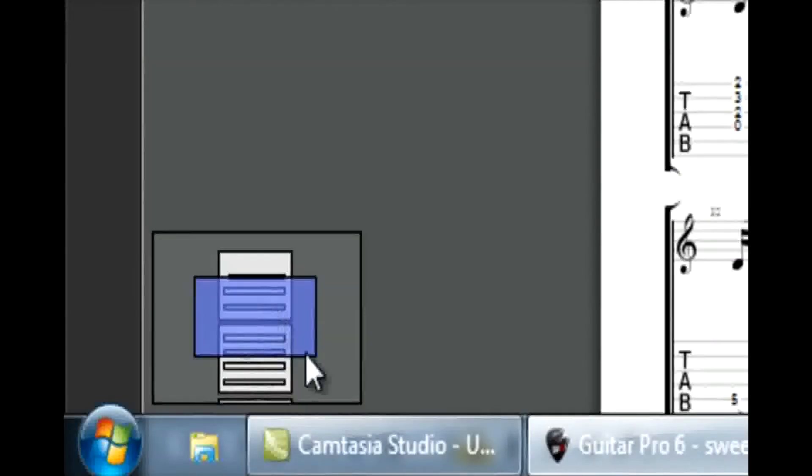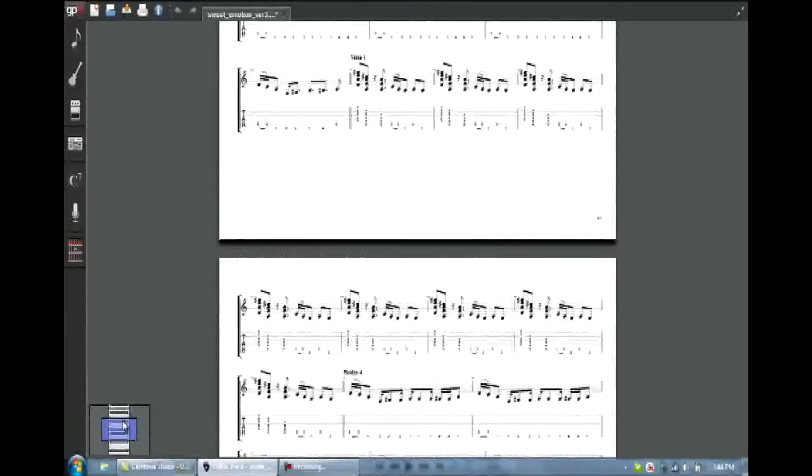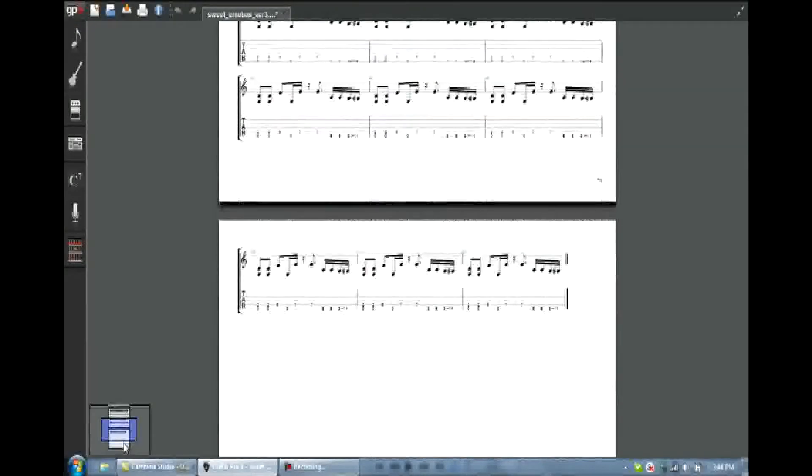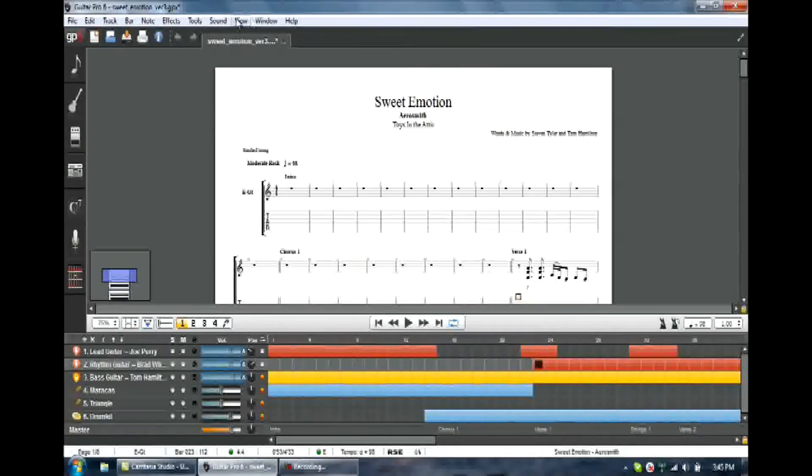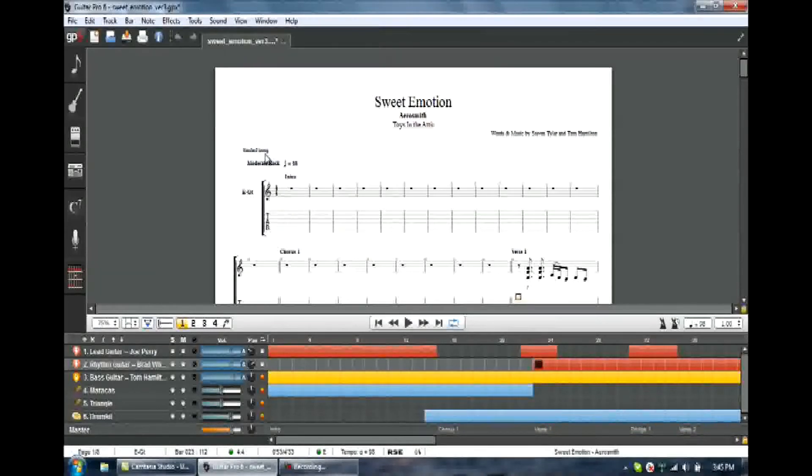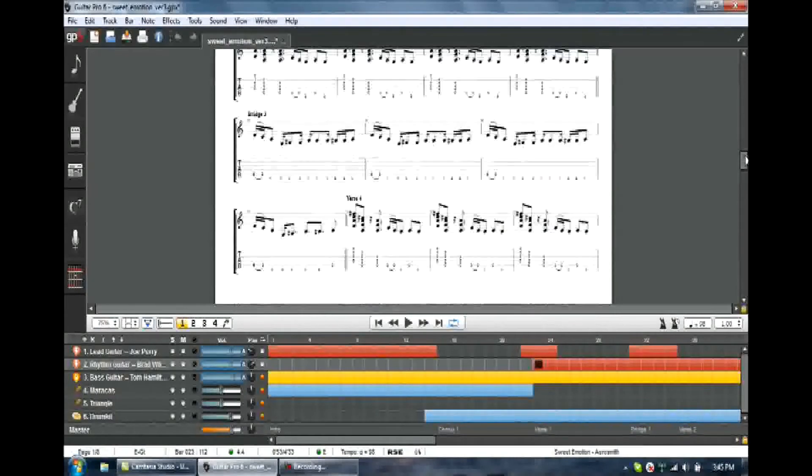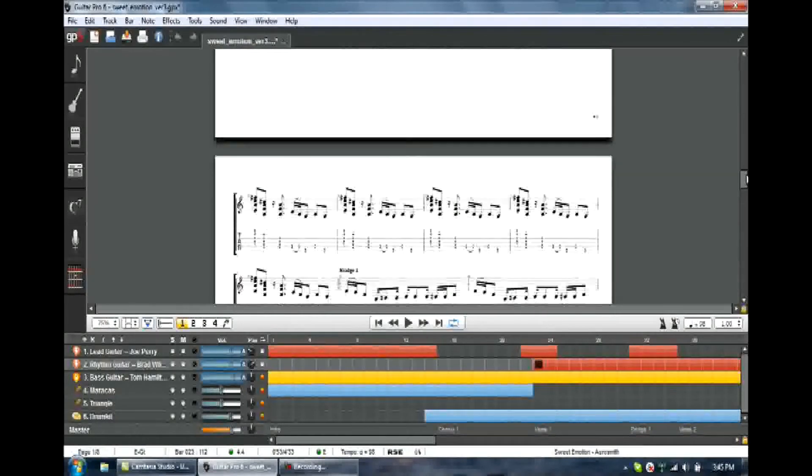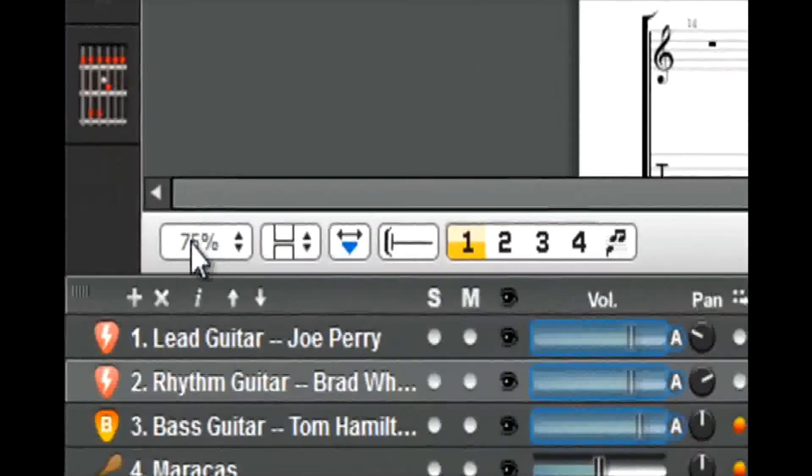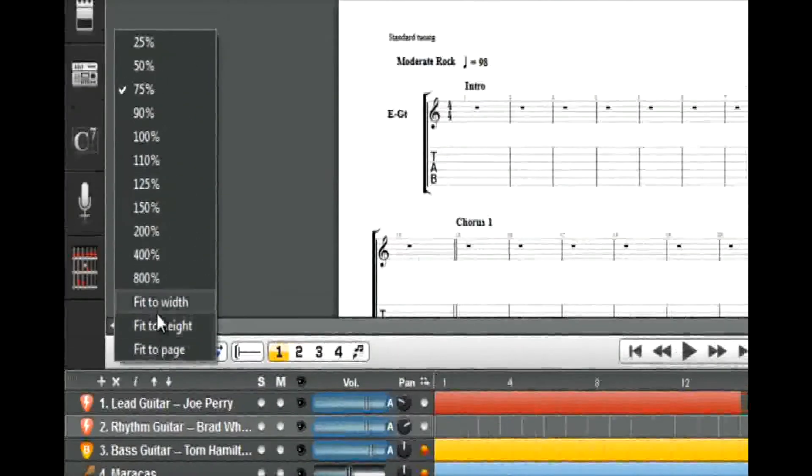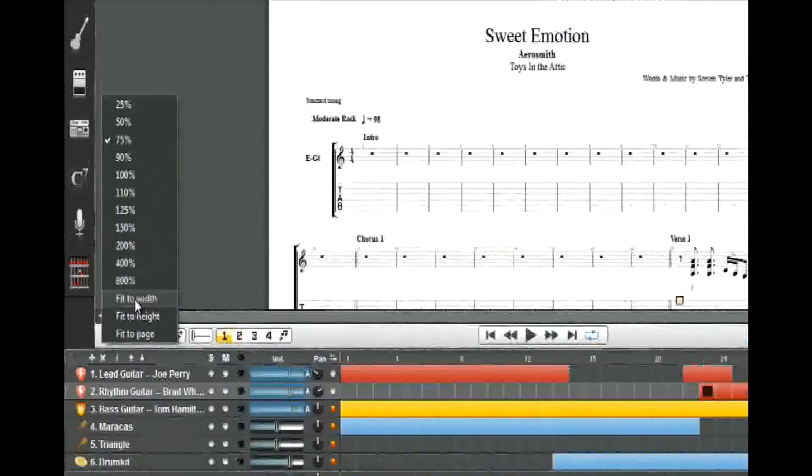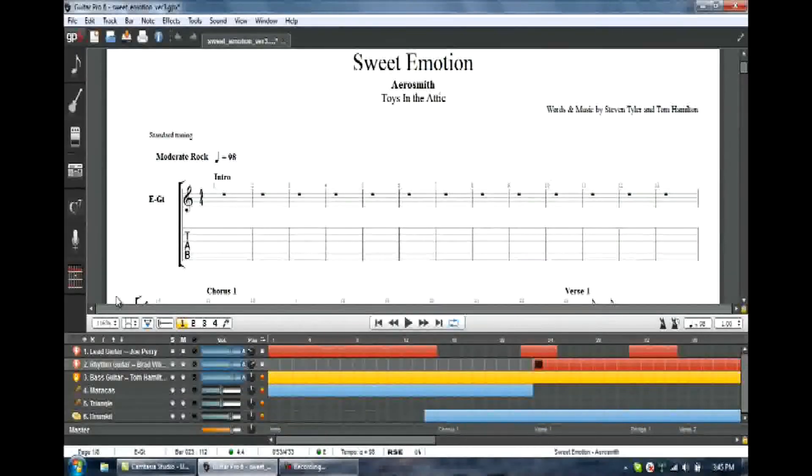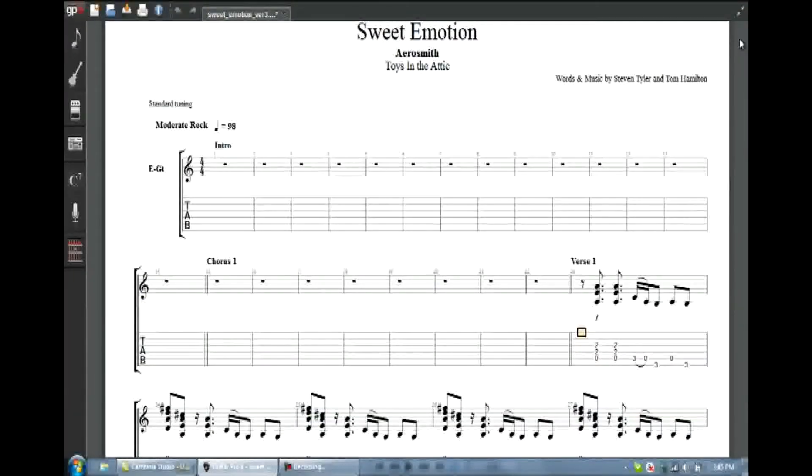This down here in the lower left is your browser. You can quickly move between the sheet music. If this bugs you, we can get rid of this too. Let me go back up and get my menu. View. Let's take off the enable browser. Uncheck it. Now I don't have that browser. I can still move down through the tablature by scrolling the right-hand bar. But let's go back for a second over here and let's open up our tablature to fit the width of the screen. Now my tab is really big. We'll go back over to the right.